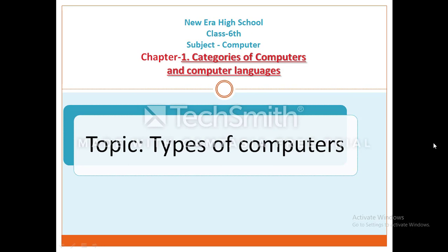Hi, good morning dear students, hope you are doing good. I am your computer teacher. Today you will learn types of computers. We all wear shoes but we wear different shoes for different occasions and purposes. Since our foot size also differs, we wear shoes of different sizes. When you go to school you wear school shoes, when you go to play you wear sports shoes, at home you wear slippers, and when you go to a party you wear formal shoes. So we change the type and size of shoes based on our needs. Similarly, we choose the type of computer to use based on the type of work we do.